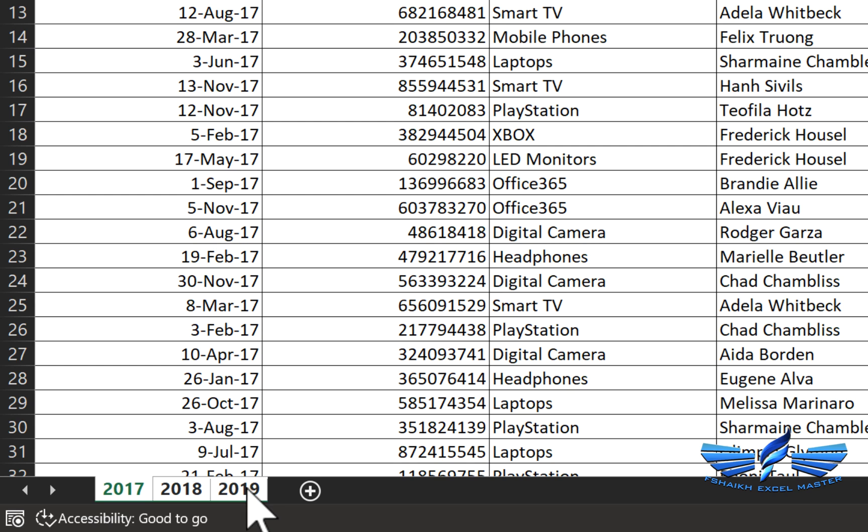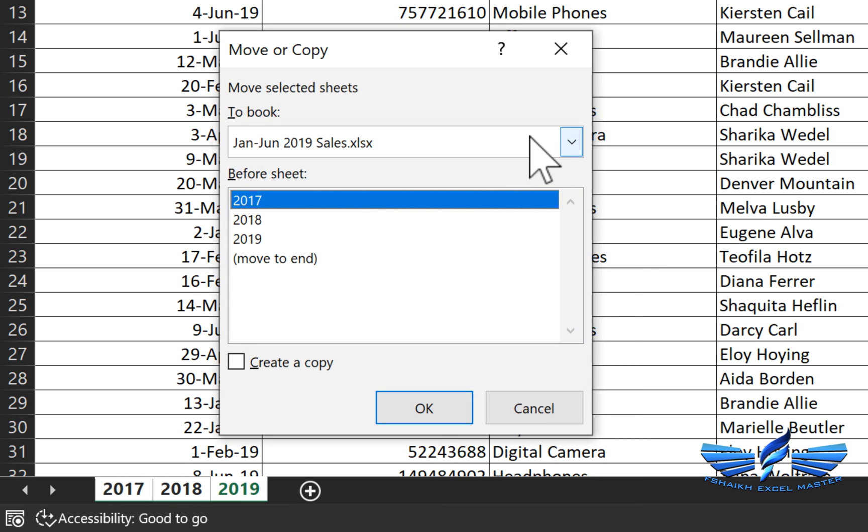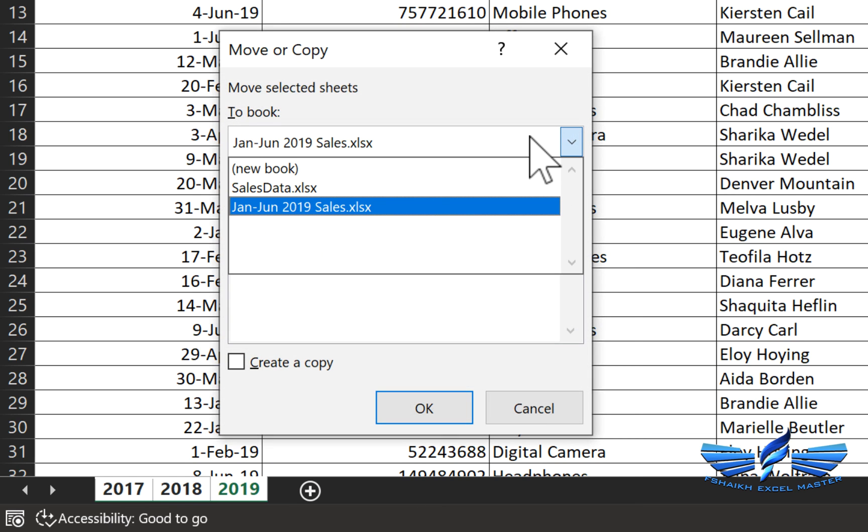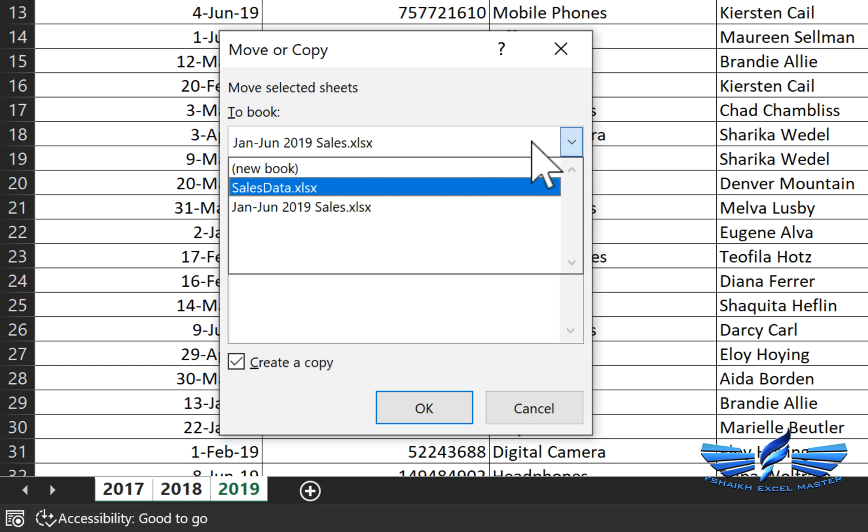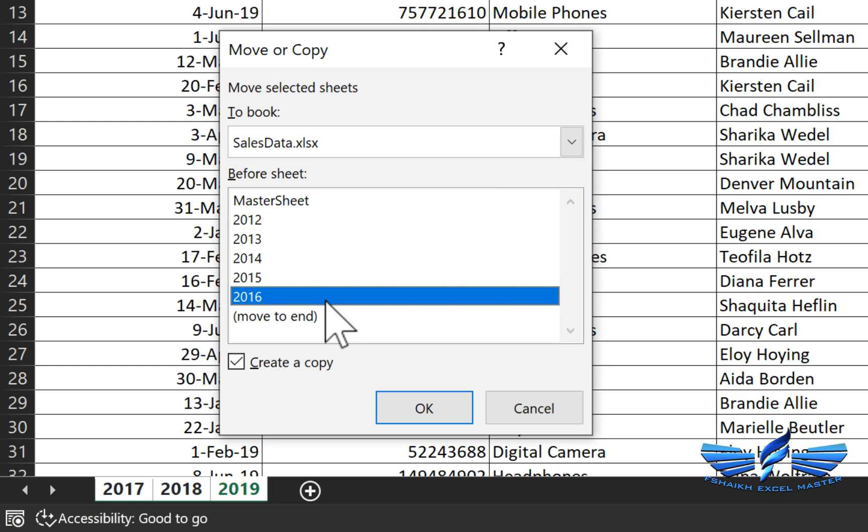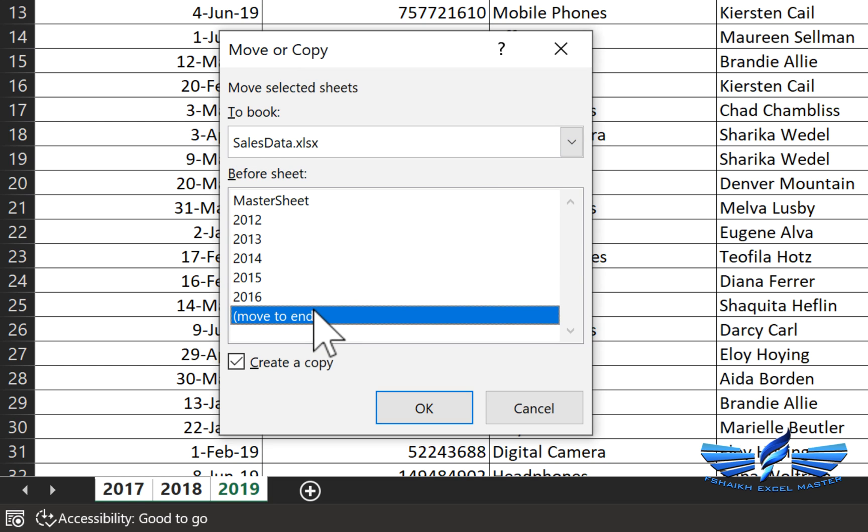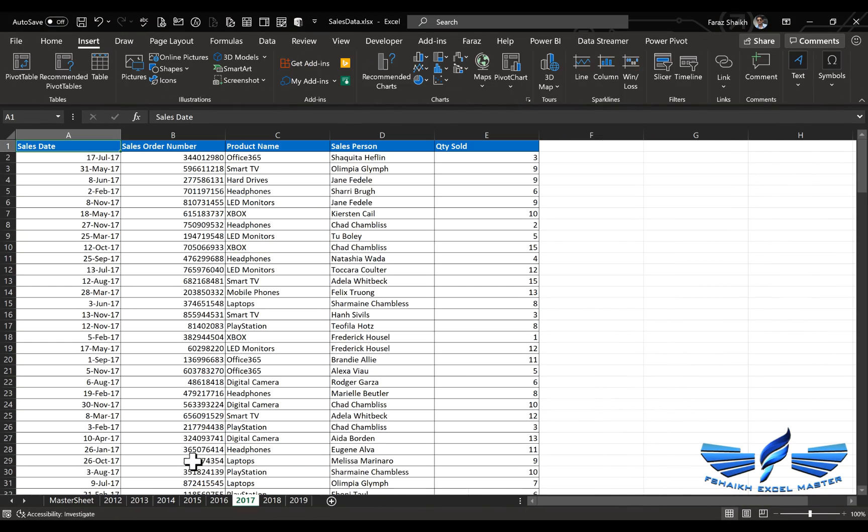Now right-click, Move or Copy. We are going to create a copy, or you can simply move the data from here. But I would prefer to have a copy of this and move it to the sales data. We are going to move it exactly to the end of those sheets. And we have it.